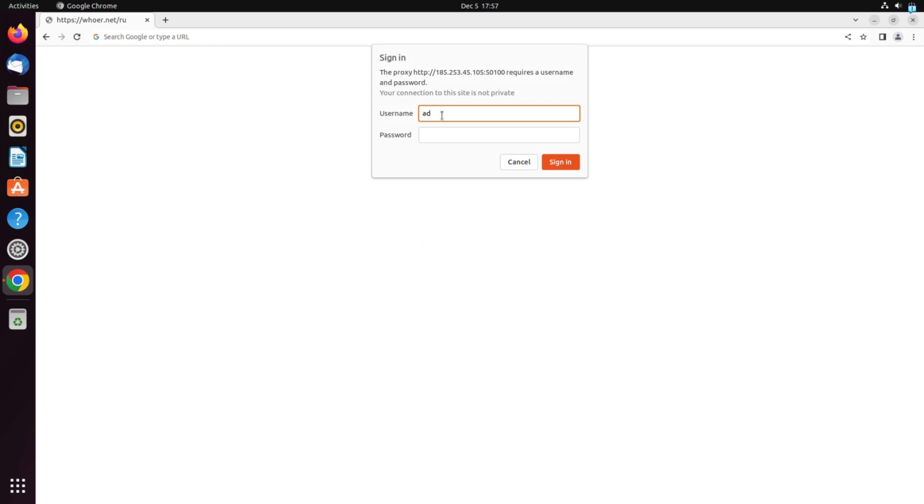But if you have a private proxy, then you need to fill in these two columns and then click save. The proxy setting in Linux Ubuntu is completed. Now your work on the network will be safe.